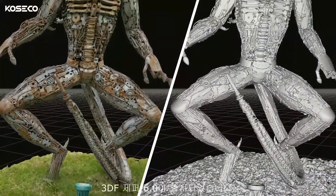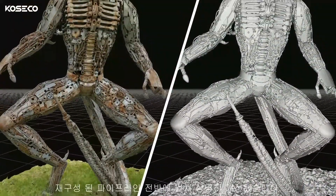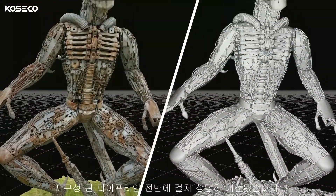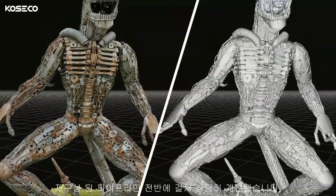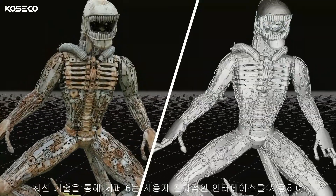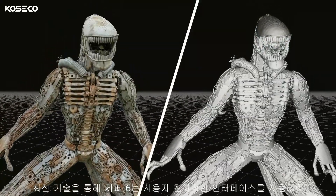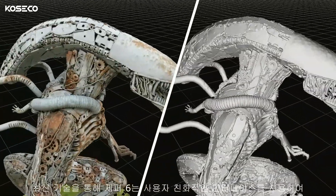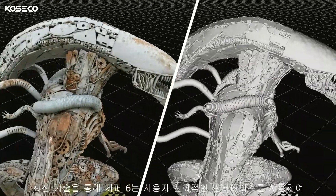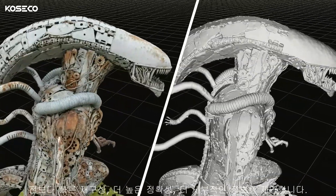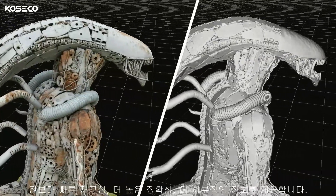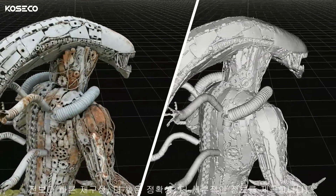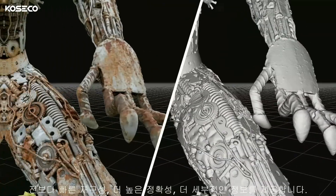3DF Zephyr 6 is out now. With substantial improvements across the reconstruction pipeline, the state-of-the-art technology behind Zephyr 6 brings you faster reconstruction, greater accuracy and more detail than ever before, with the same familiar, user-friendly interface you know and love.